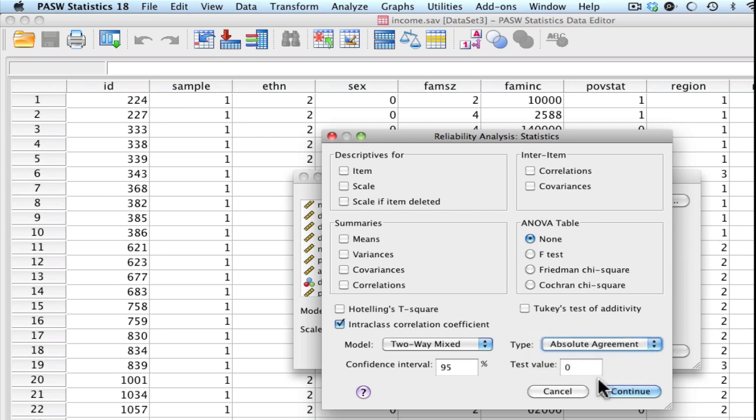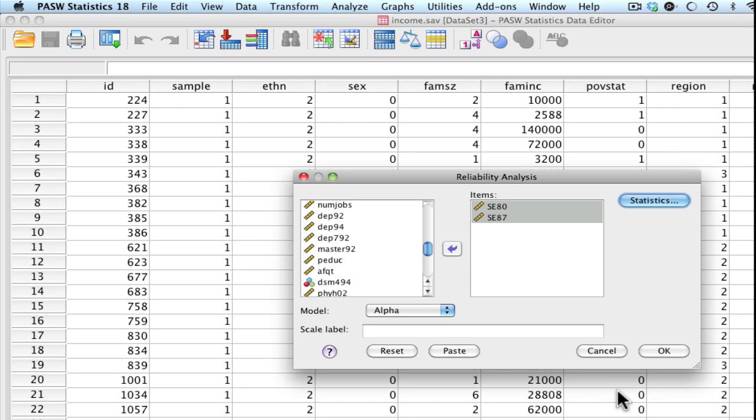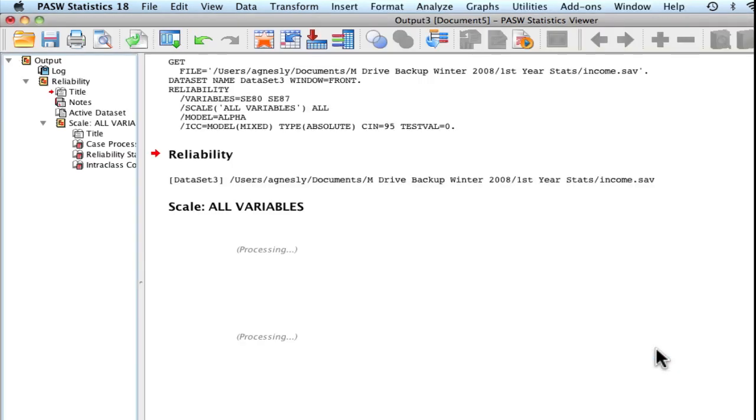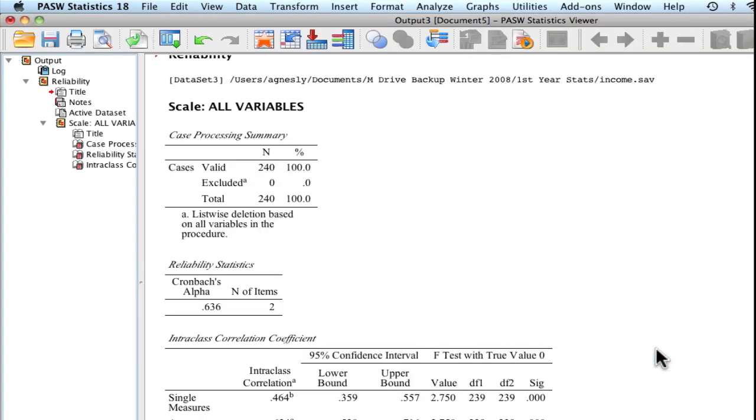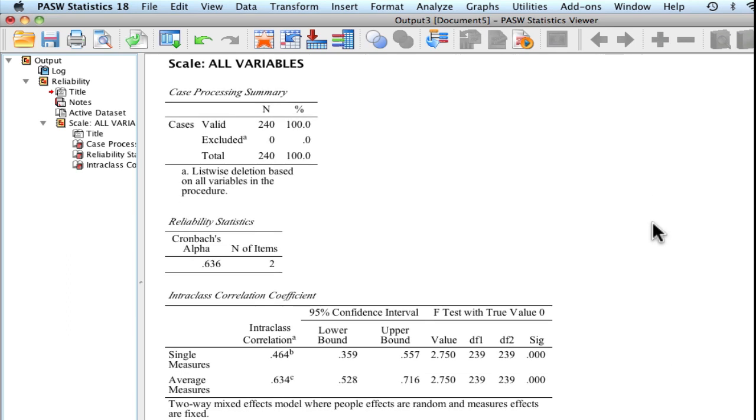And that's all we need, and we can go ahead and select continue. Alright, so this is all we need. So you can go ahead and press paste or OK. Let's see what our output gives us. So this is what we're getting. What this shows us is the output for intraclass correlation coefficient.